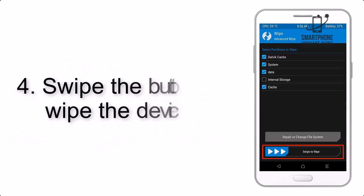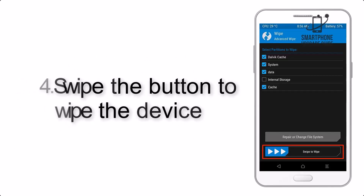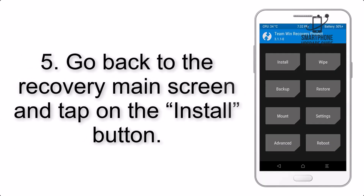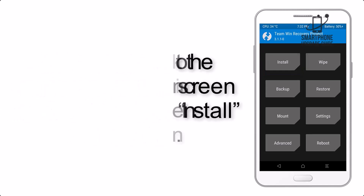Step 4. Swipe the button to wipe the device. Step 5. Go back to the Recovery main screen, and tap on the Install button.